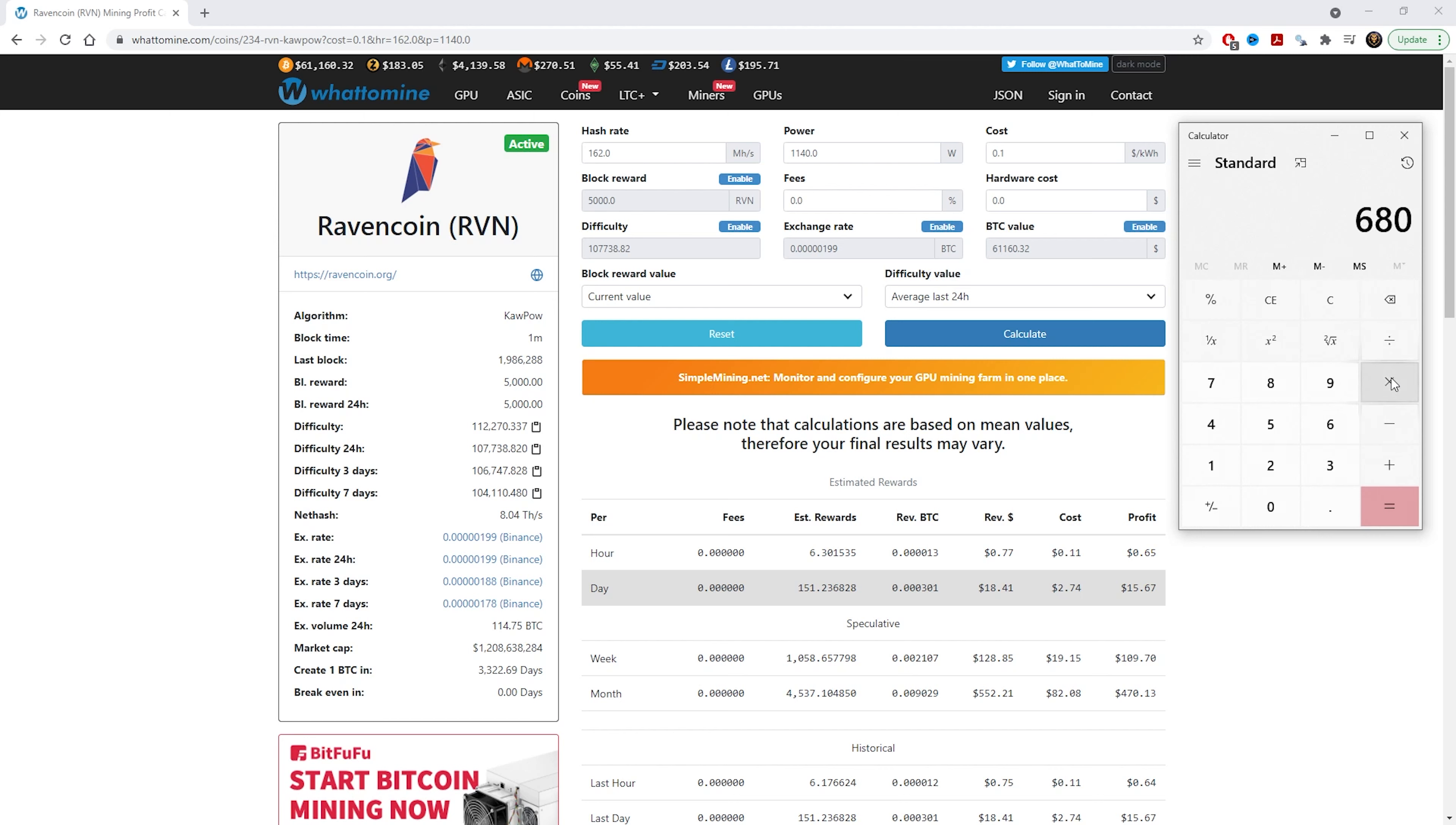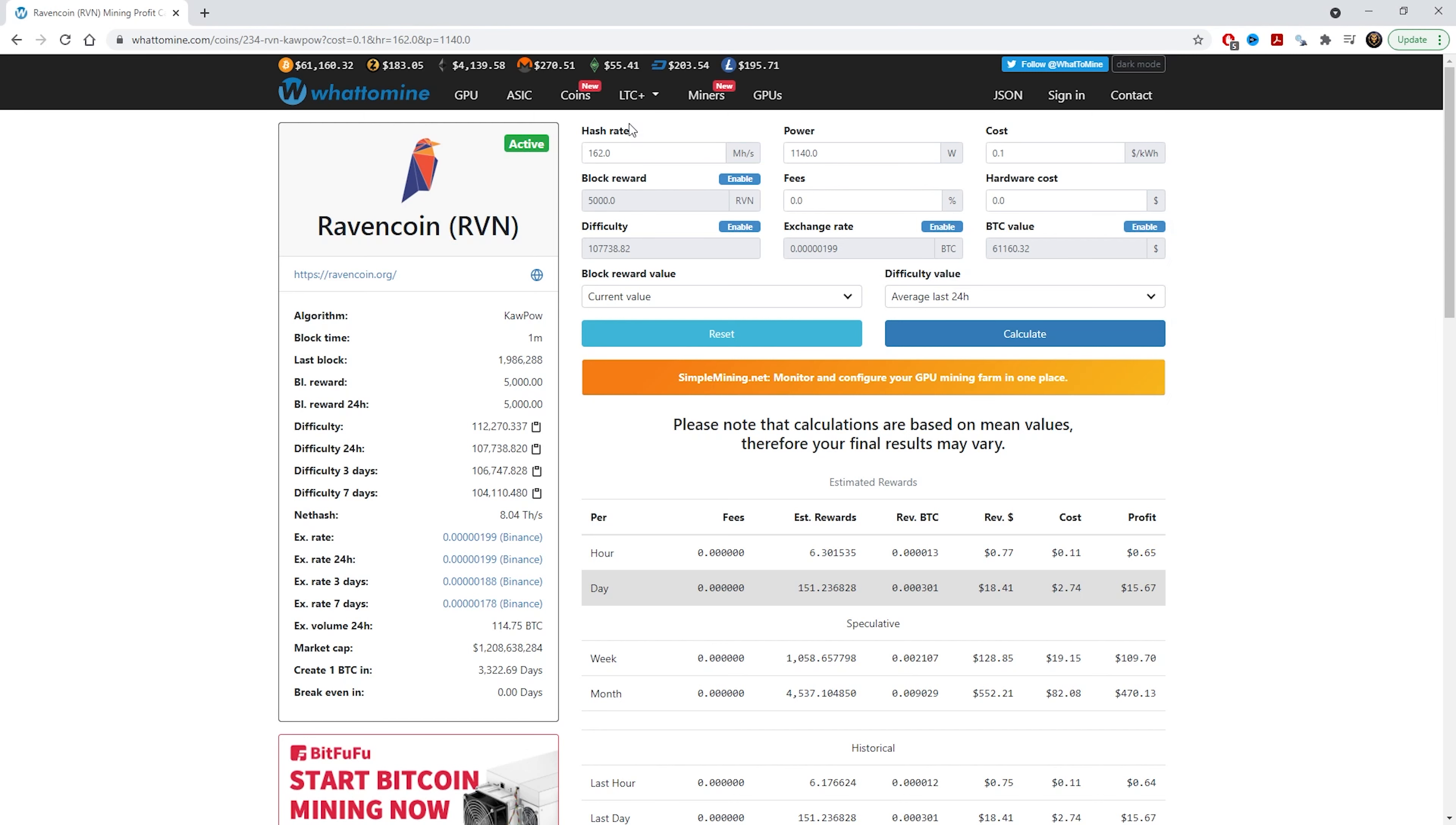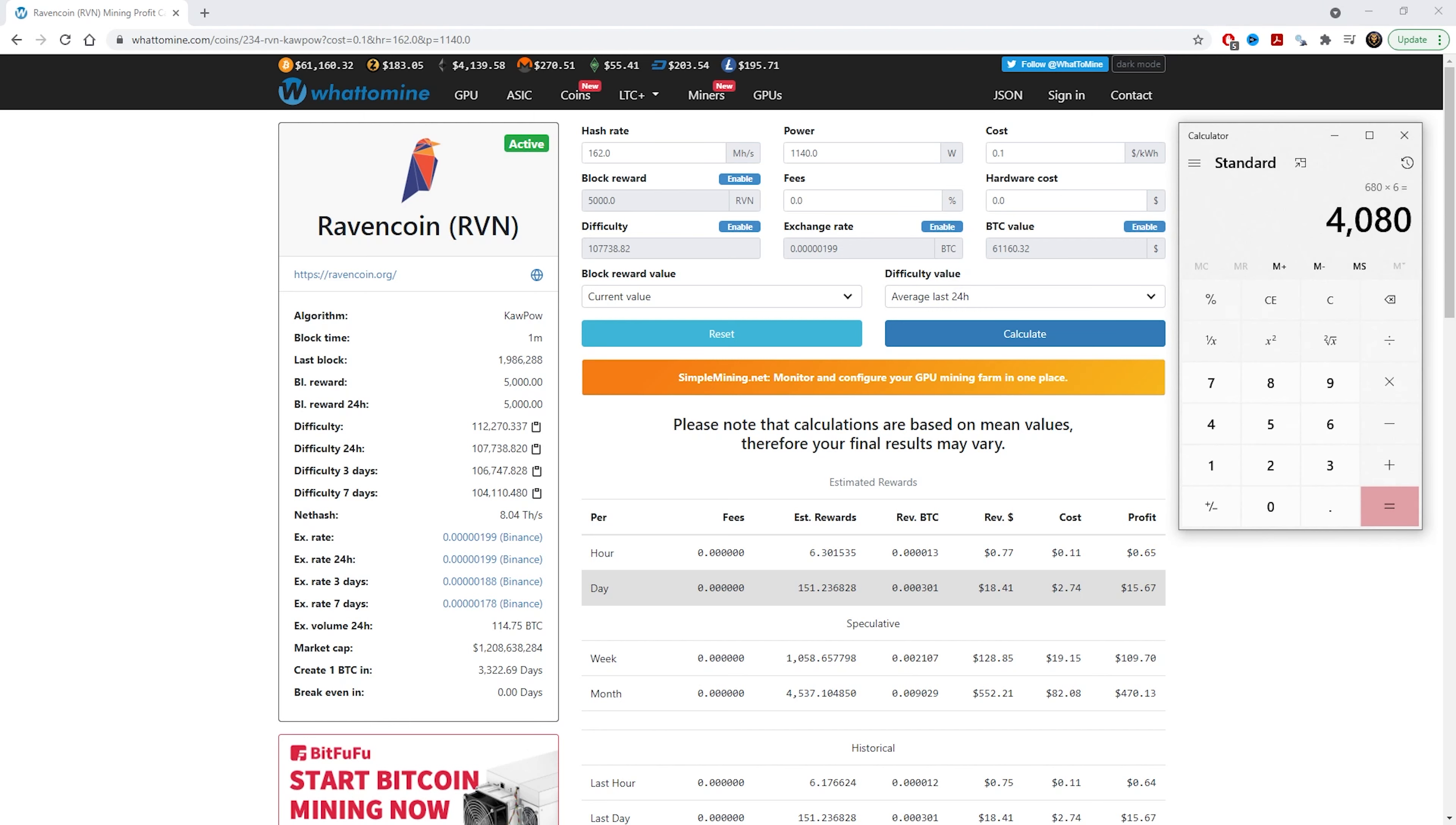We're just going to go with that for example. So we've got $680 times six cards, that's how many cards I have. So it will cost $4,080. All we have to do now is the hash rate is pre-calculated on six already, the power is already there, the cost at 10 cents per kilowatt, and then we just have to put the price in the hardware cost. So we'll put in $4,080 and then we'll hit calculate.